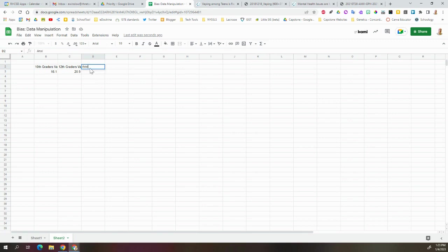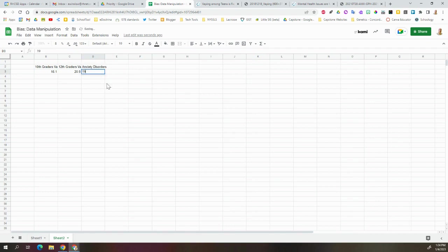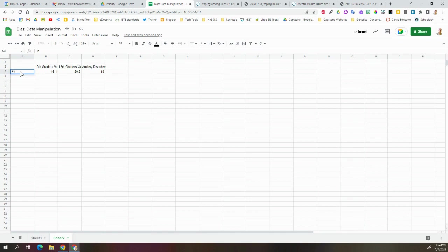Again, just for our specific purposes, we're being a little bit targeted with the information we're using. We said this was 19%, and we just have to have some sort of label over here, so we'll just say people, just in general. So that's the basic data we pulled out of this. Not a lot - sometimes you're going to have a lot more, but this is pretty basic.